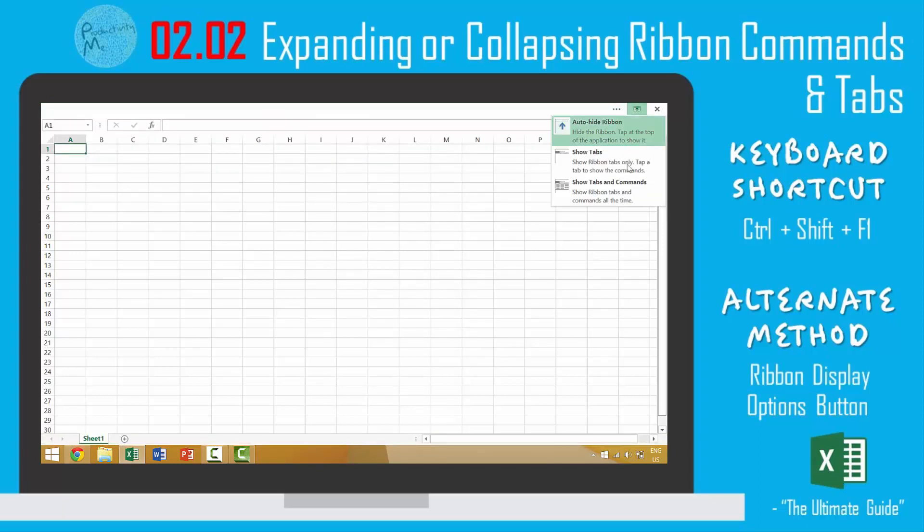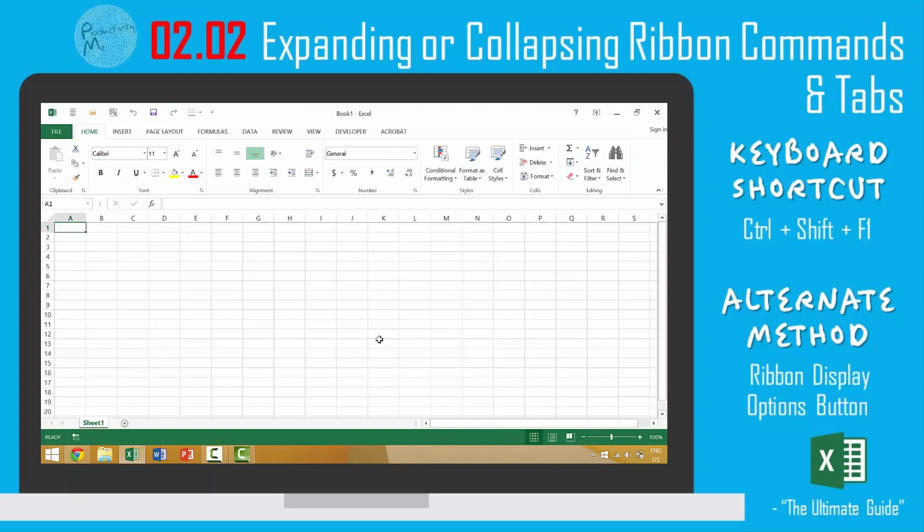So I generally leave the commands as well as the window ribbon on, but it's totally up to you and your workflow, your work preference, your individual choice.